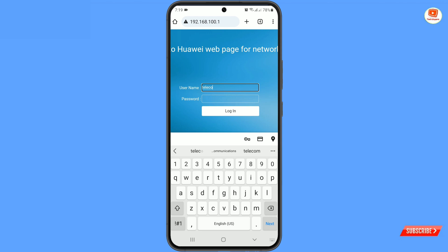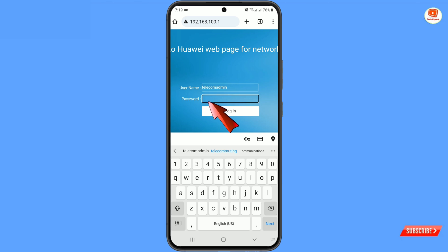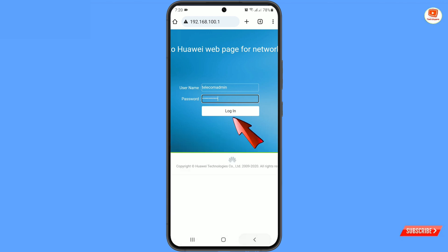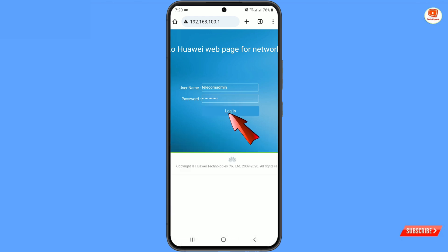Enter the username as 'telecom admin' and the password as 'admin telecom', then tap on login.